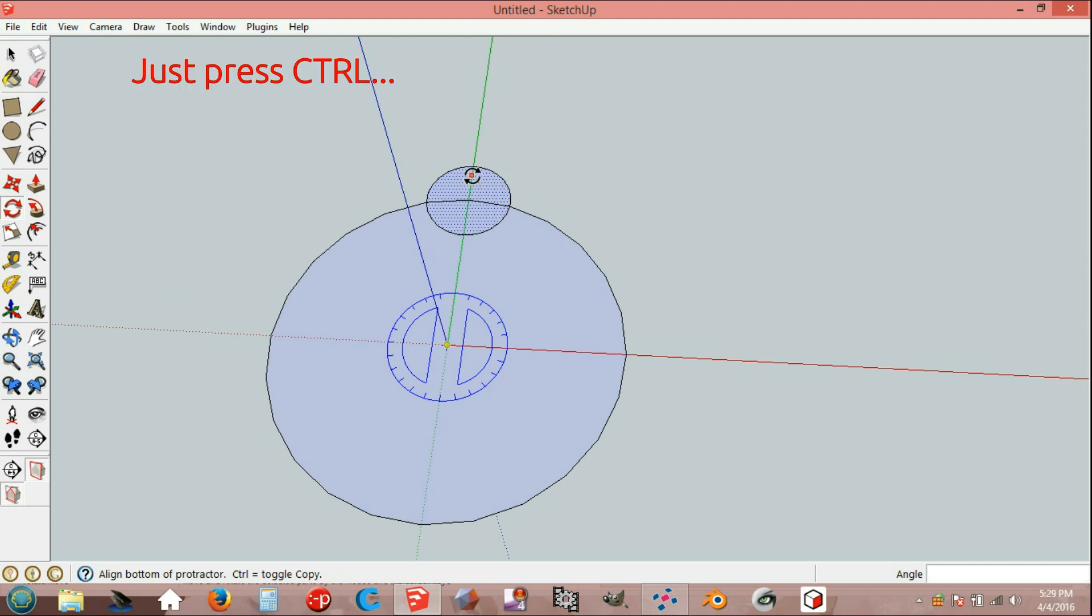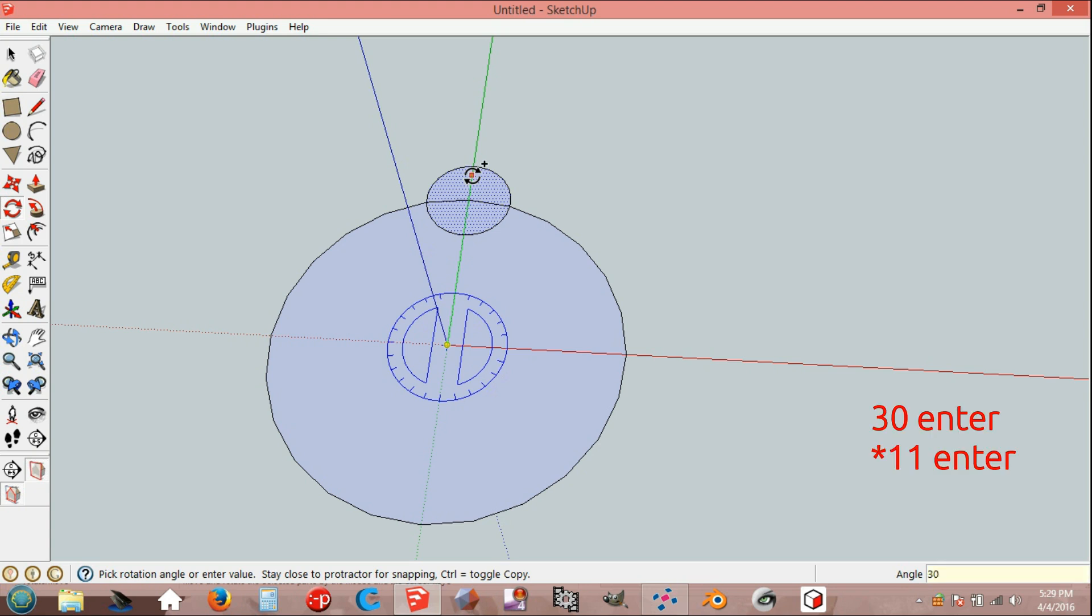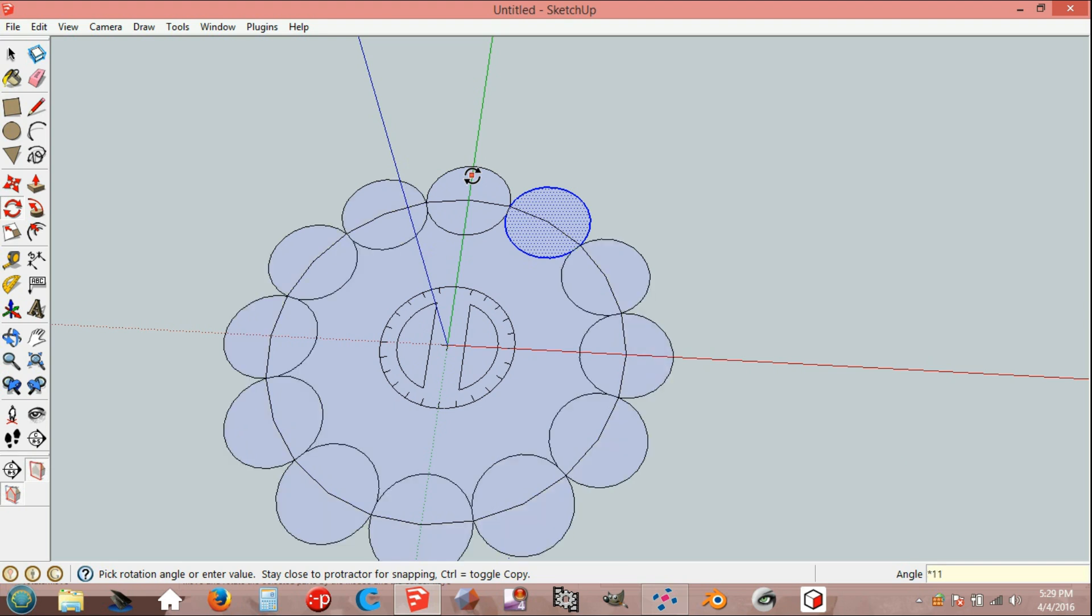With Control held, enter 30 degrees, press Enter, then multiply by 11 and press Enter again.